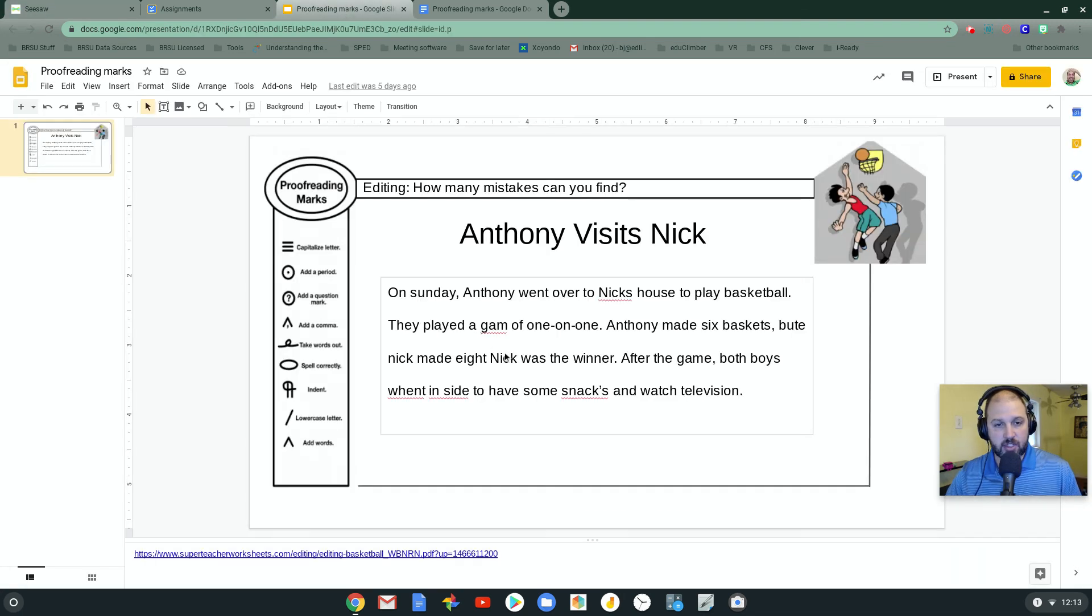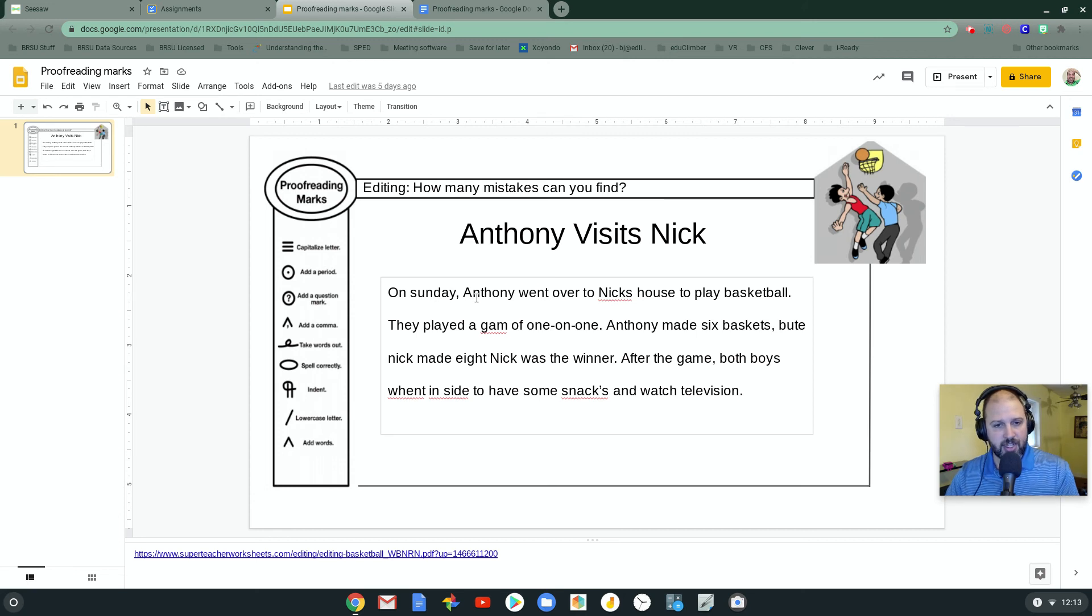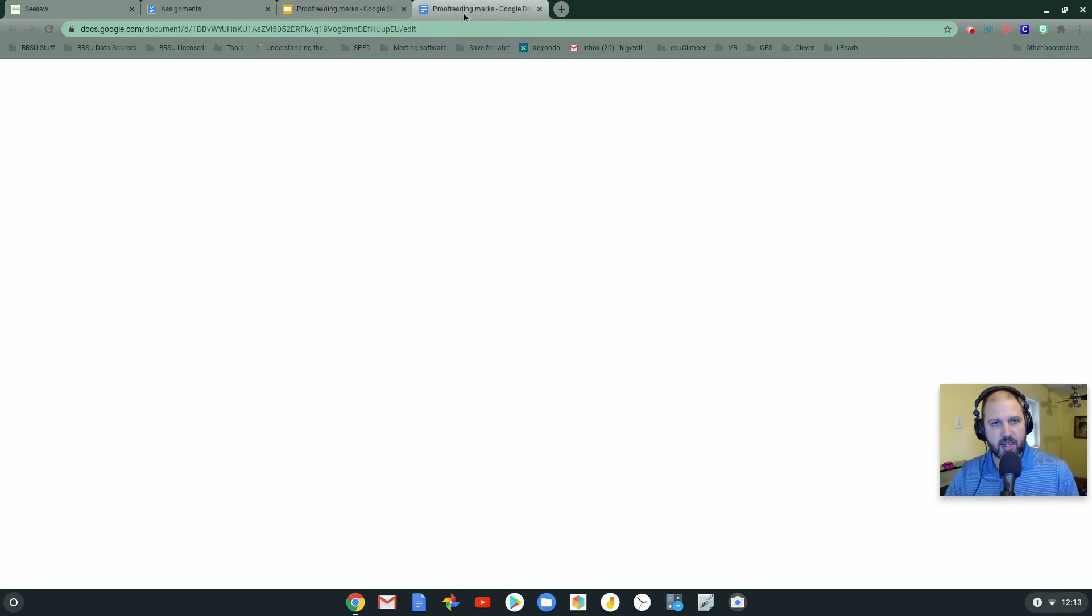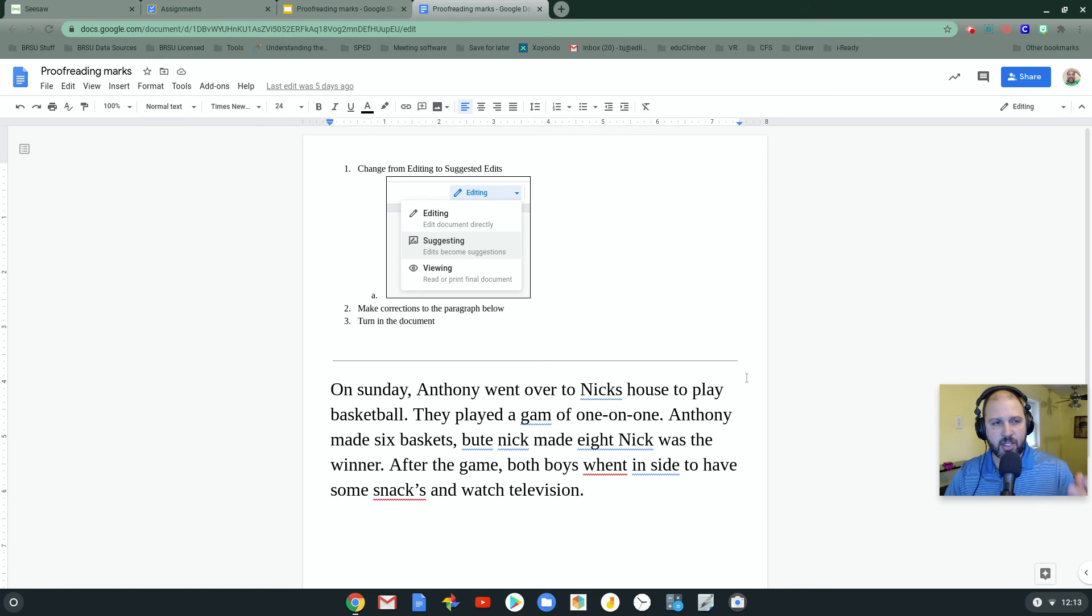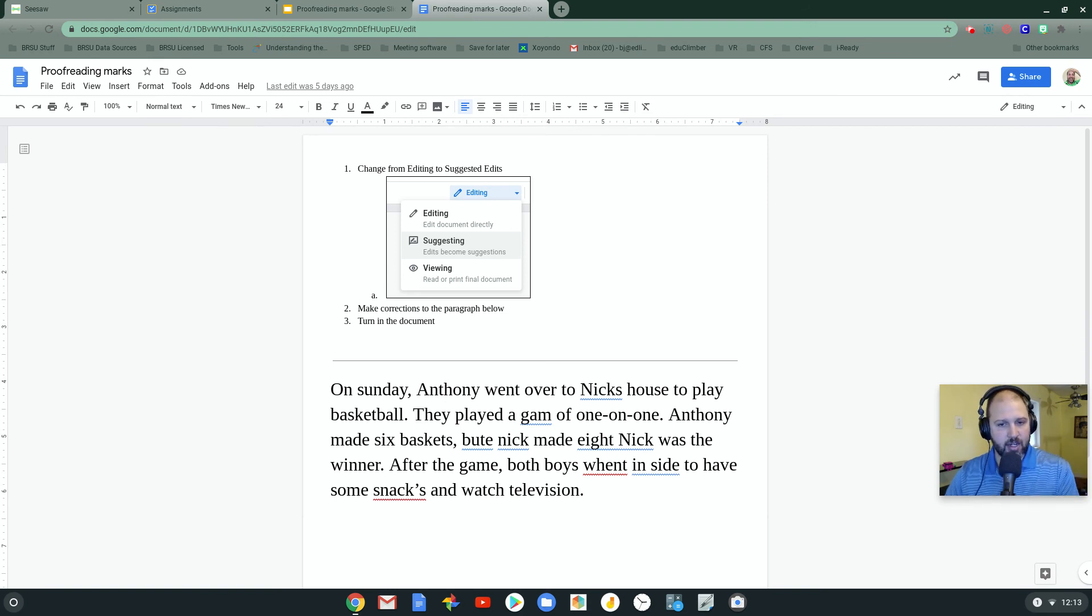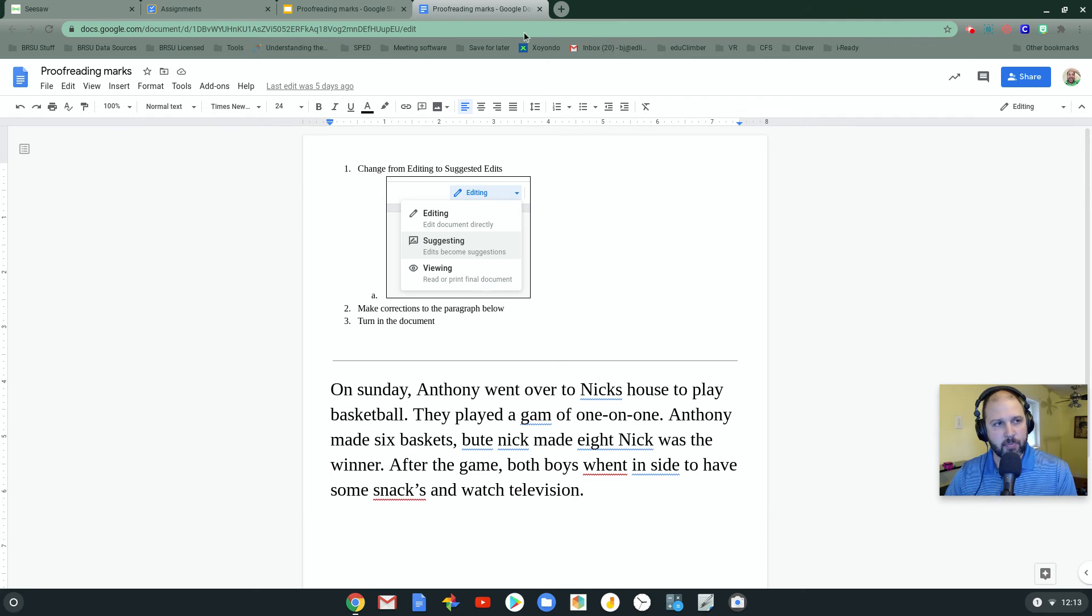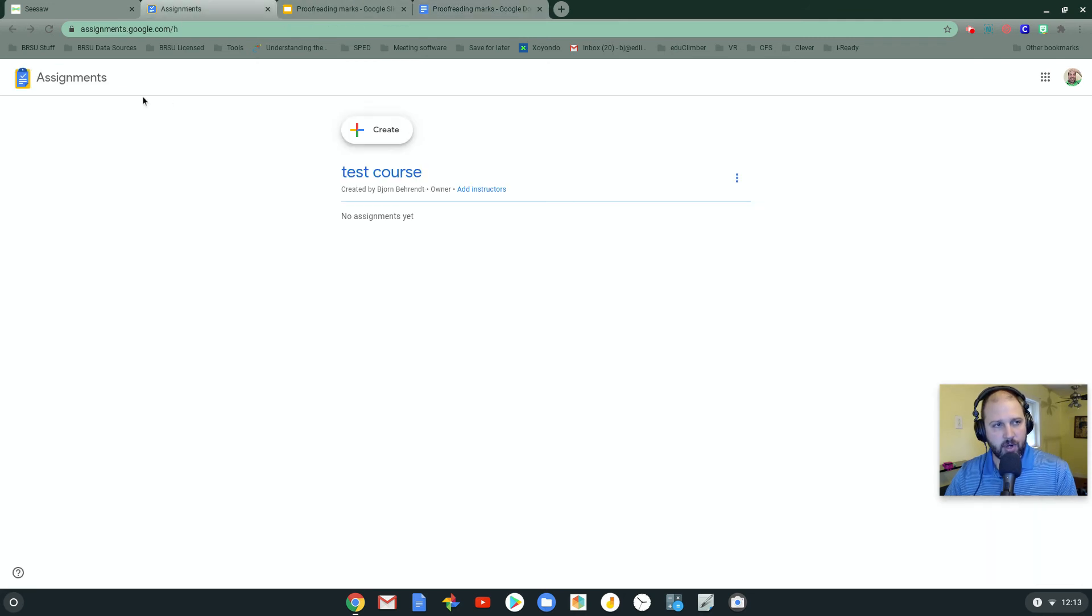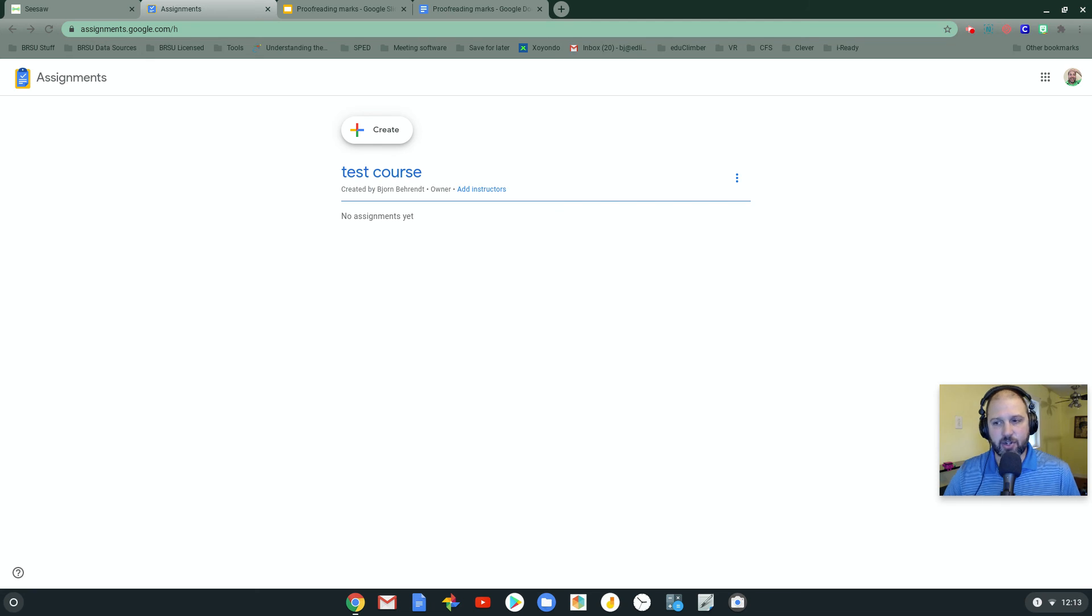First is how it's designed to be used, where you import a Google Doc and it becomes an image that students can draw on. And the second is actually keeping the full functionality of the Google Doc and being able to add comments. And to do that one, we're actually going to use a program called assignment.google.com.